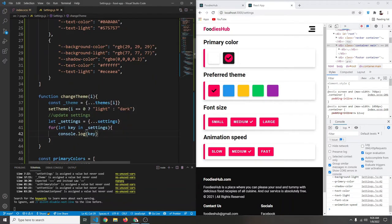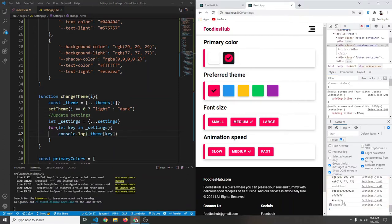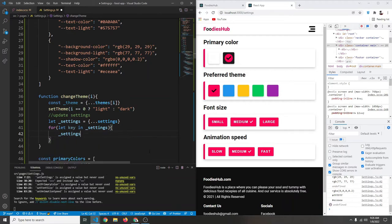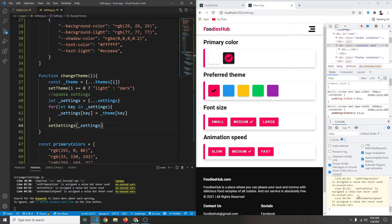We're getting the keys of the object. To get the value, we say `_theme[key]`. Saving and refreshing confirms we now get the value instead of the key. Using just `key` gives the key; `_theme[key]` gives the value. So we update settings: `_settings[key] = _theme[key]`, and finally call `setSettings` with the updated settings object.